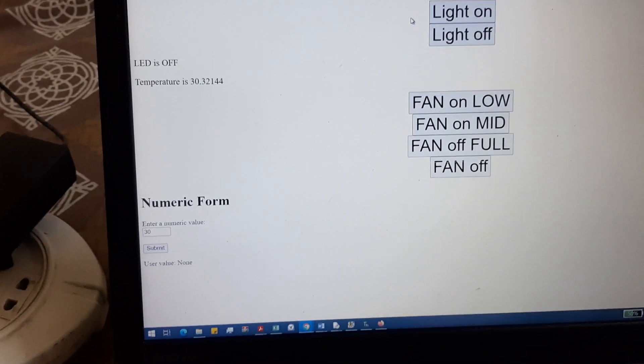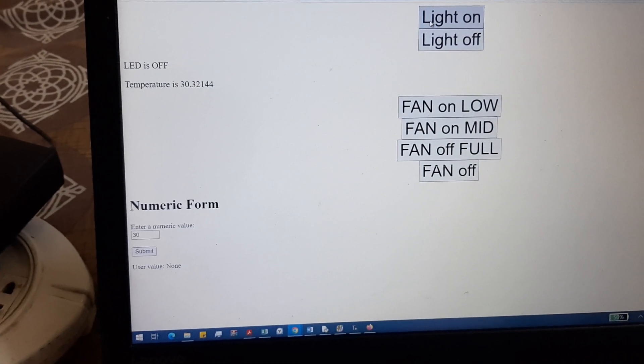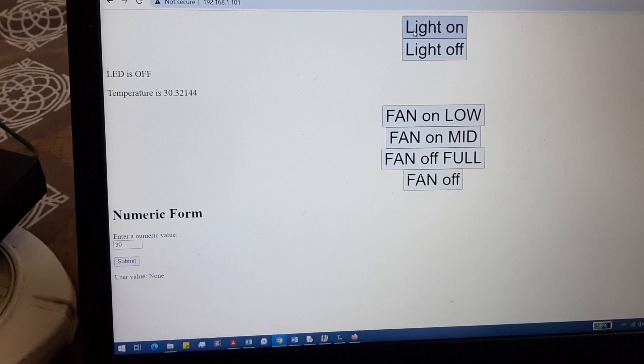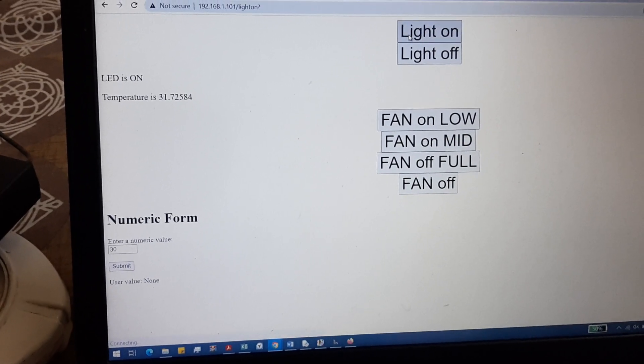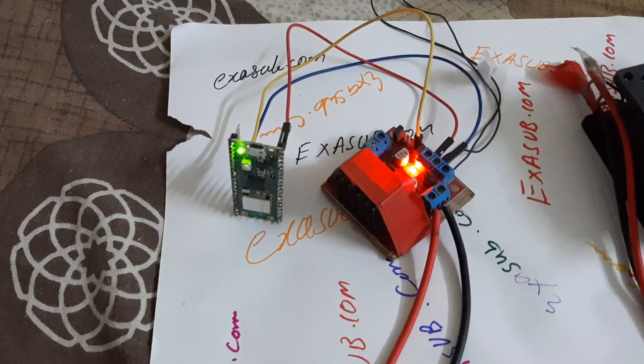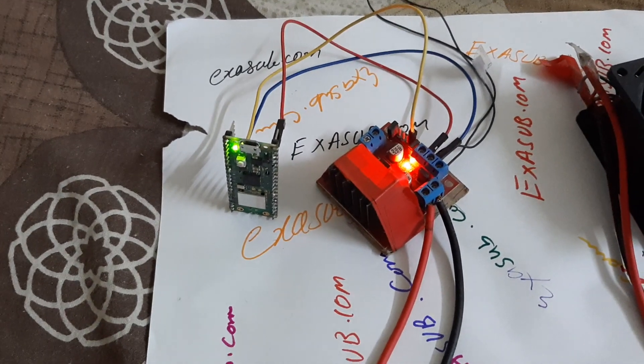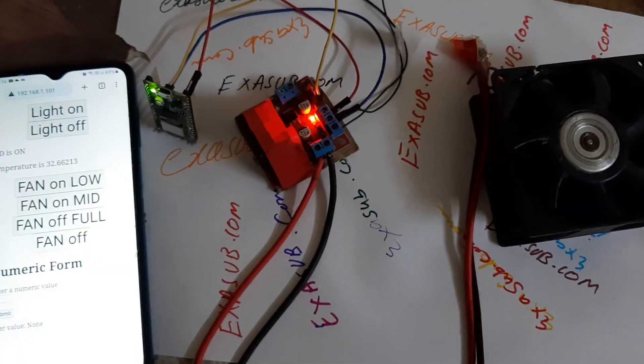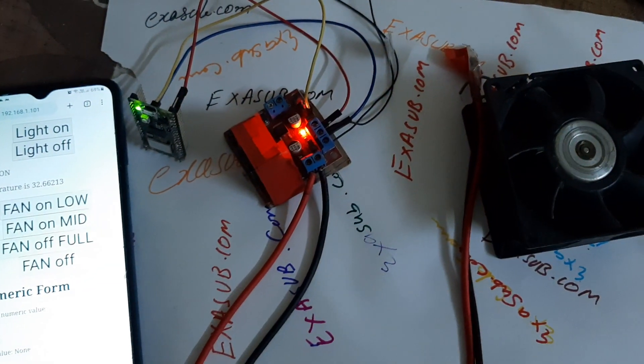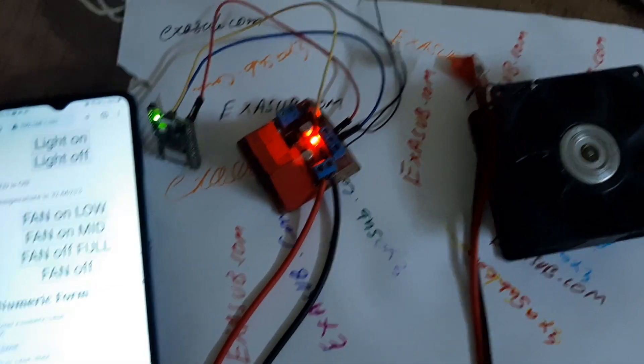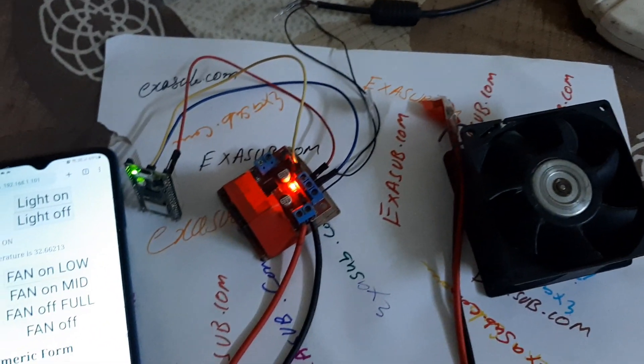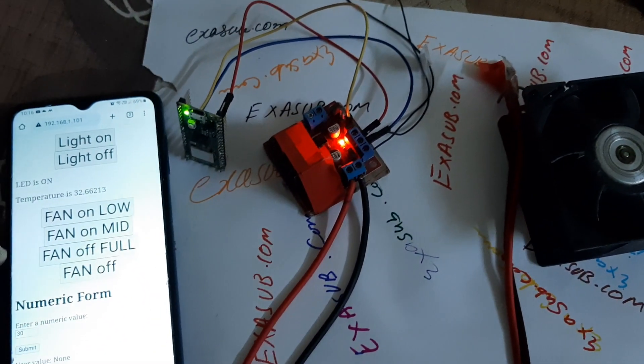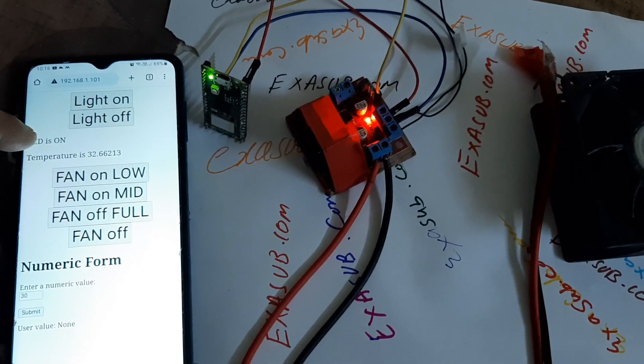When I press this light on button, you can see the light is turned on. Just as in desktop, we can also use this on mobile.